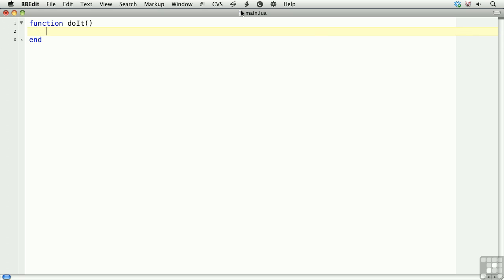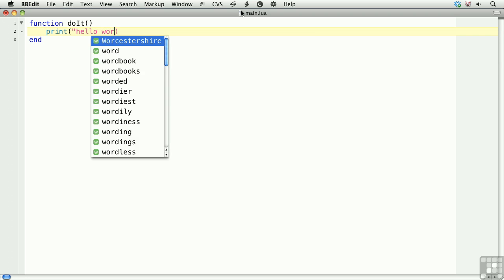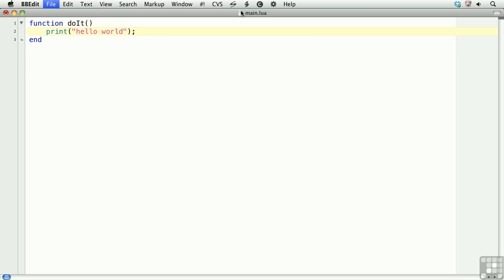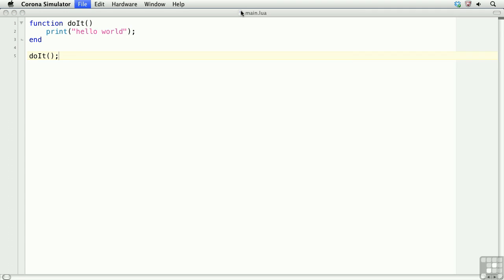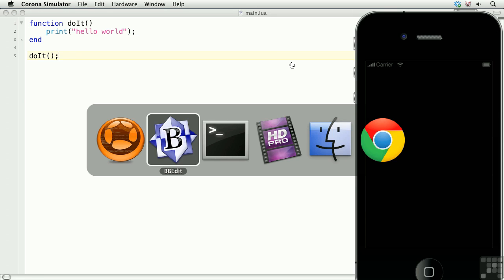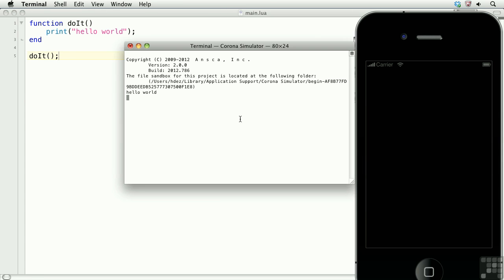Then, within this function, you can define what this function is going to do. Here we'll have our function print to the console. Once it's defined, we can call the function. And in the terminal, there's hello world.